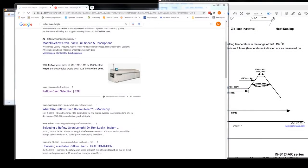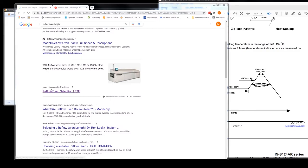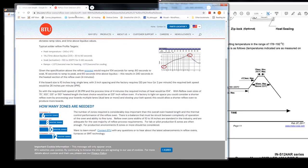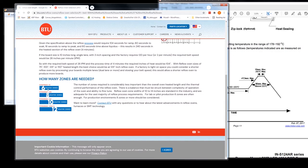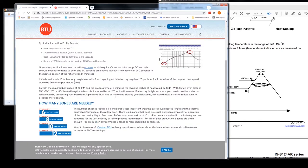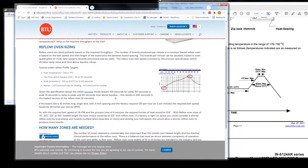Okay, so I Googled reflow oven length, just to see if there's like a standard size. And I saw this reflow oven selection. They said sizes 75, 100, 125 or 150 heated length. The best choice would be 125. I went to their website and I noticed that they had down here six zones at 75 length, eight at a hundred, 10 zones at 125 and 12 at 150. So I thought, hmm, I wonder, that may be standard. I don't really know.